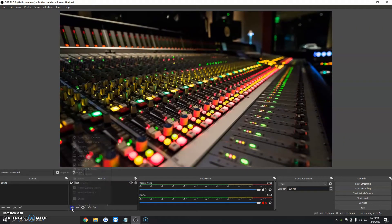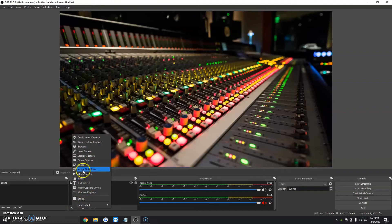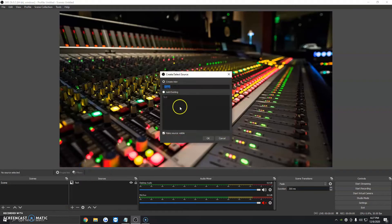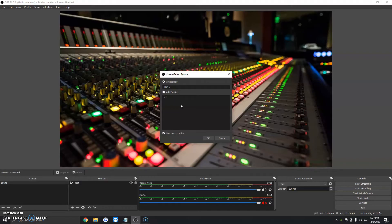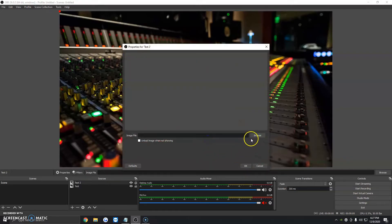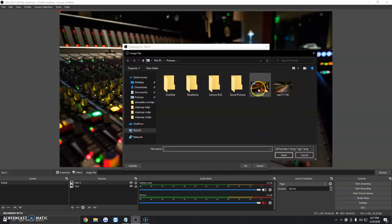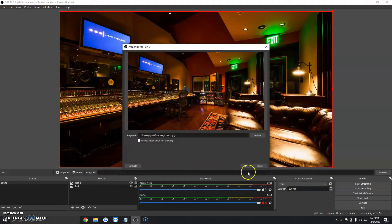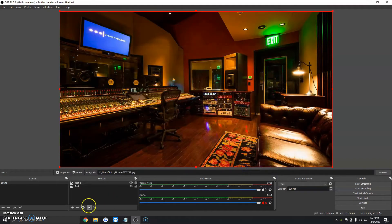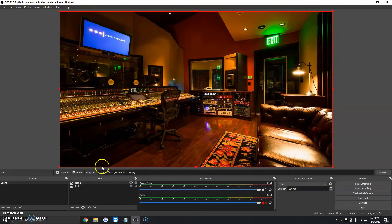Now we want to add a second one, so we're going to click on the plus button under Sources, Image. We're going to name it Test 2 so we don't get confused on which picture it is. We're going to click on OK. We're going to click on Browse, and we're going to add the first one. We're going to click on OK. It will automatically add it to the top of the queue.